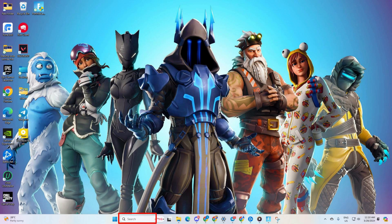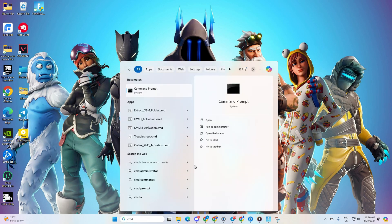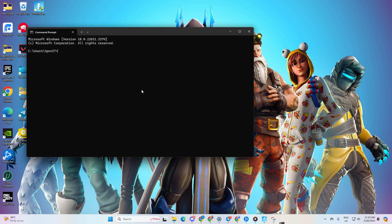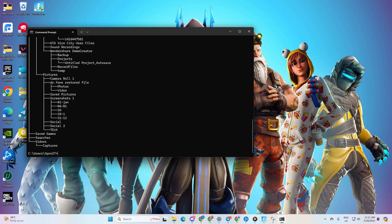Solution one: delete Fortnite configuration files from your computer. Start by clicking on the search icon and typing 'cmd', then click on the Command Prompt. Next, type in 'tree' and hit Enter, and close the window.